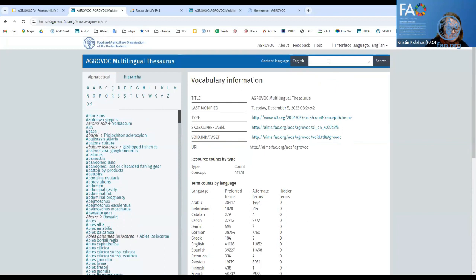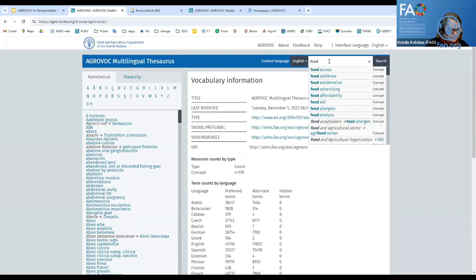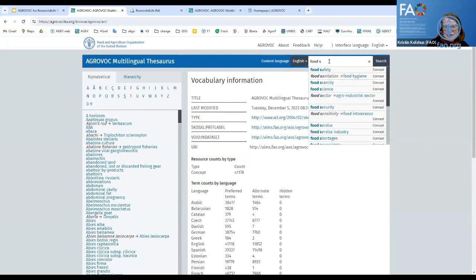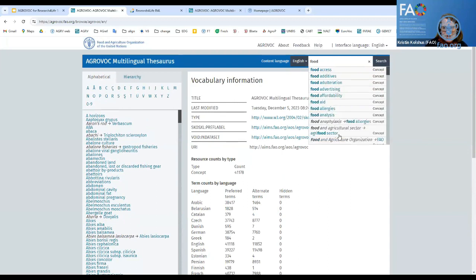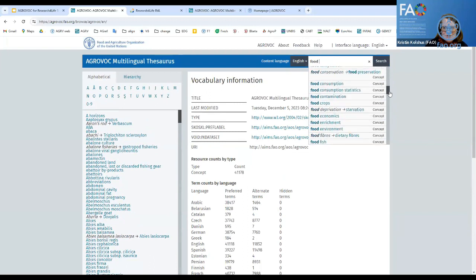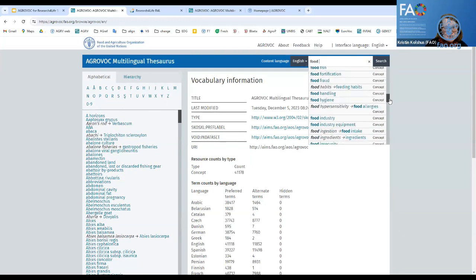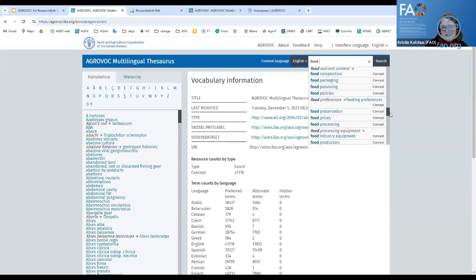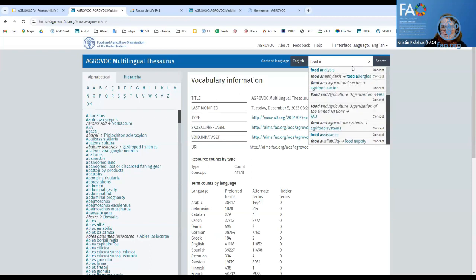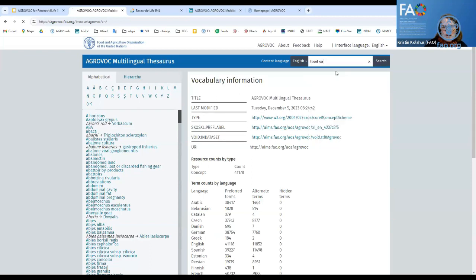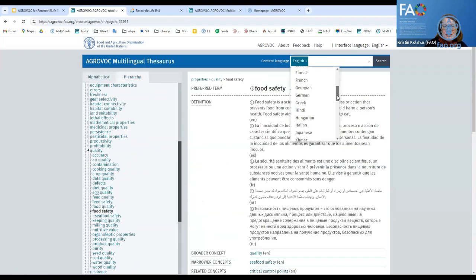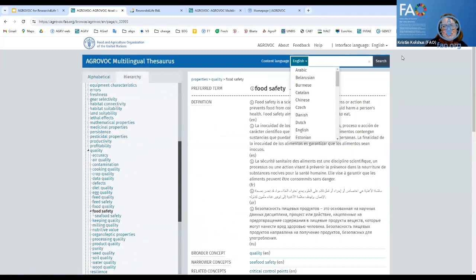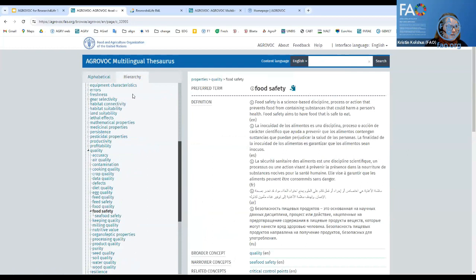Let's search for 'food safety.' As I'm typing, the system suggests options. I can scroll down to see food consumption statistics, food fraud, food hygiene, food intake — there are a lot of interesting ones. I can select 'food safety' and search across the 42 available languages. The scope note for food safety explains that it refers to the impact on health. But if you're talking about availability, you should use 109.67, which is 'food security.' Definitions like this help clarify the distinction between closely related concepts.